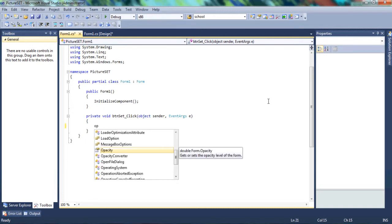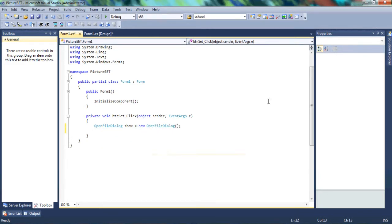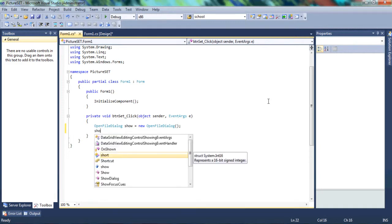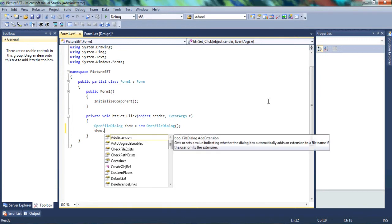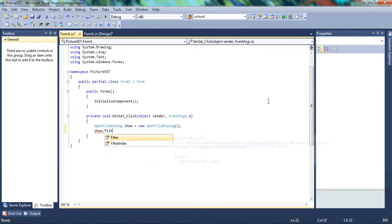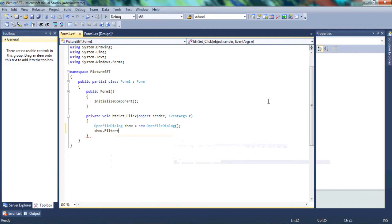We're going to start by writing OpenFileDialog — this is where the picture is going to come from. When pulling a picture from the computer, you need a dialog box to navigate through your desktop and find the picture. We're going to use the Show dialog method, and then we need to set up a filter for the different image formats.